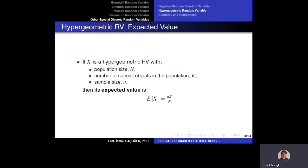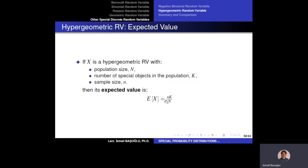Let's calculate the expected value of the hypergeometric random variable. With population size N, K special objects in the population, and sample size lowercase n, the expected value of the hypergeometric random variable is proportional to K over N. Specifically, if K objects out of capital N members are special, when we draw lowercase n of them, the expected number of special objects is n times K over capital N.